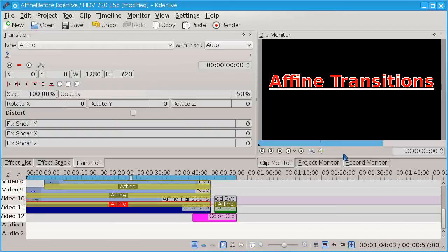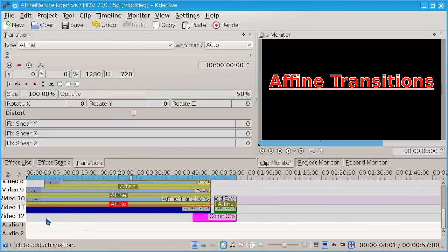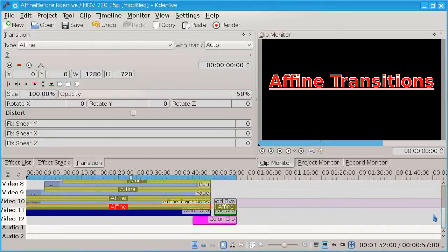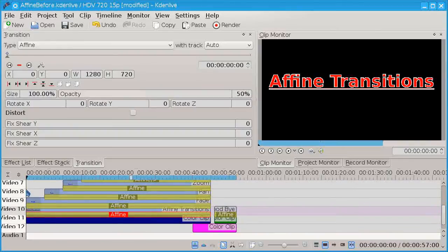This is going to be a demo on some of the affine transitions in Kdenlive. I have set up several video tracks — 12 video tracks with some color clips; you can use anything you want. And a large number of title clips, each offset by five seconds. The first thing is an affine transition.